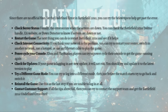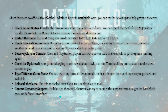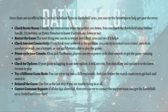If these steps don't fix the issue for you, or if the tips above fail, you can try to contact the support team and get the Battlefield 2042 undefined error fixed. That's all there is to know about the undefined error in Battlefield 2042.